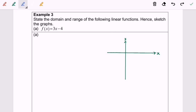Hello everyone. Now I'm going to discuss Example 3a. The question asks us to state the domain and range of the following linear function, hence sketch the graph. Referring to question a, it is a linear function.